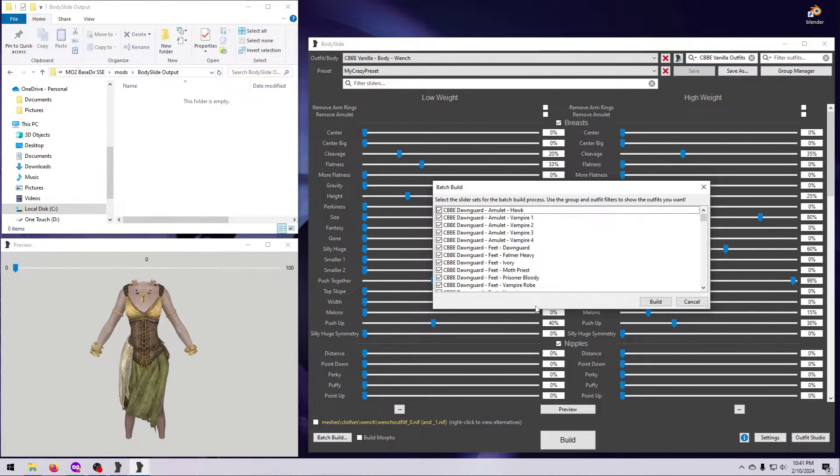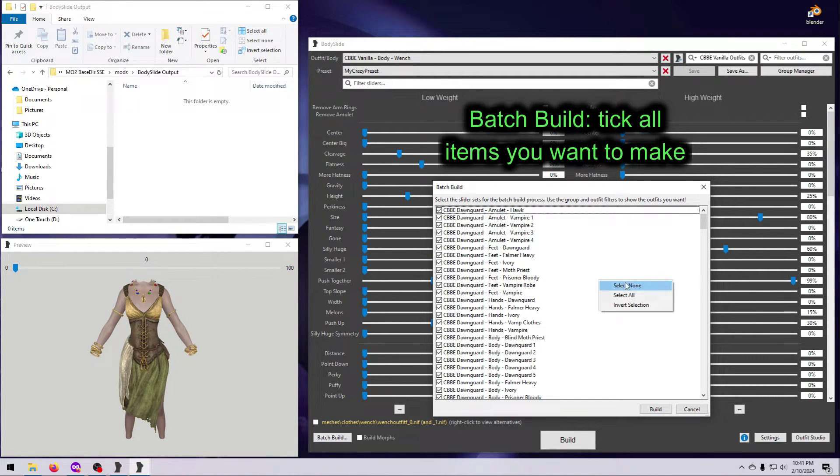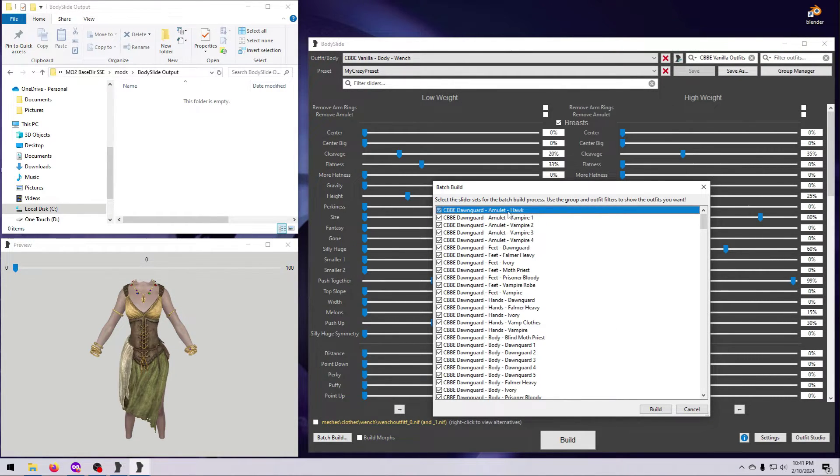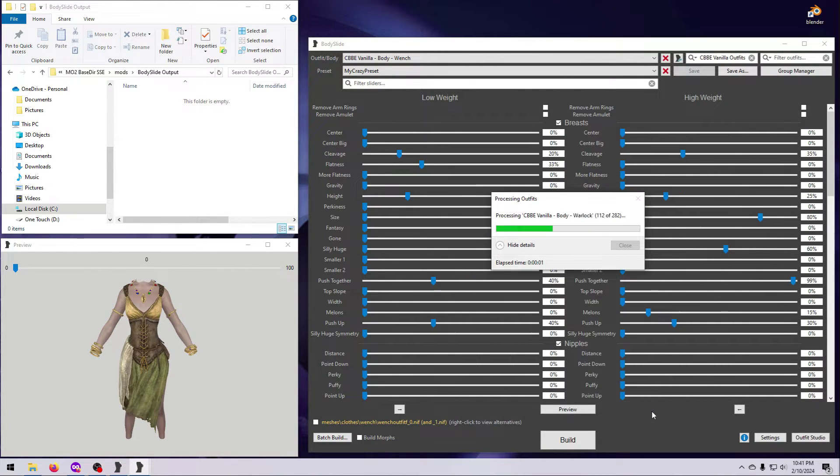In the pop-up window, tick or untick the boxes to change your selections. Right-click or highlight rows and hit the space bar to select or deselect multiple items.